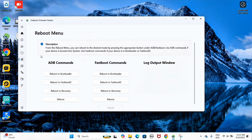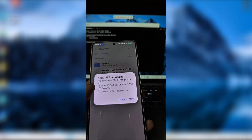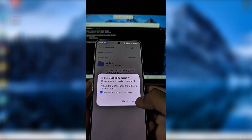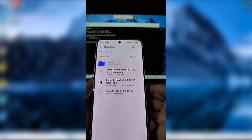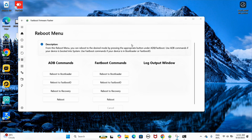Open Platform Tools and type 'adb devices.' On your phone, tap 'Always allow from this computer,' then press Allow. Next, in your Fastboot Framework Flasher, click Reboot to Bootloader. Your device will enter bootloader mode.